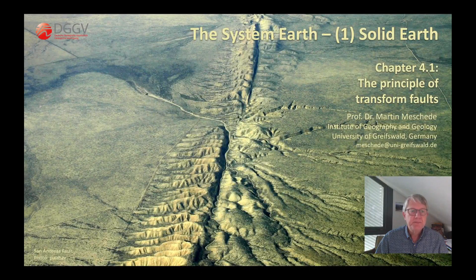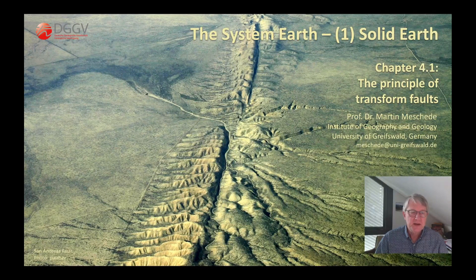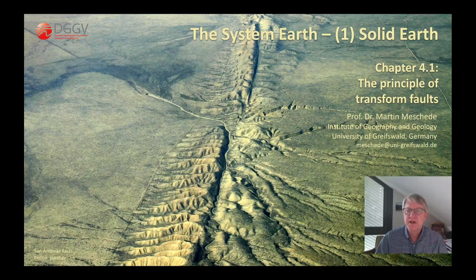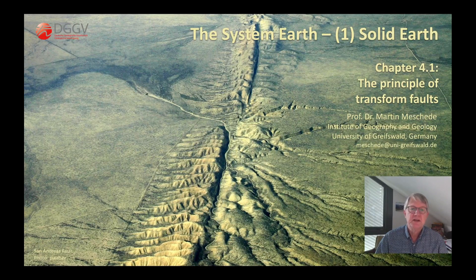Hello everyone. I welcome the viewers of another episode of my video series on the Earth System. The next videos of this series are about transform faults. What is so special about them? What distinguishes them from other faults? And why are they such an important factor in plate tectonics? I would first like to explain the principle of transform faults before I get to some geometric relationships which are very important for transform faults.